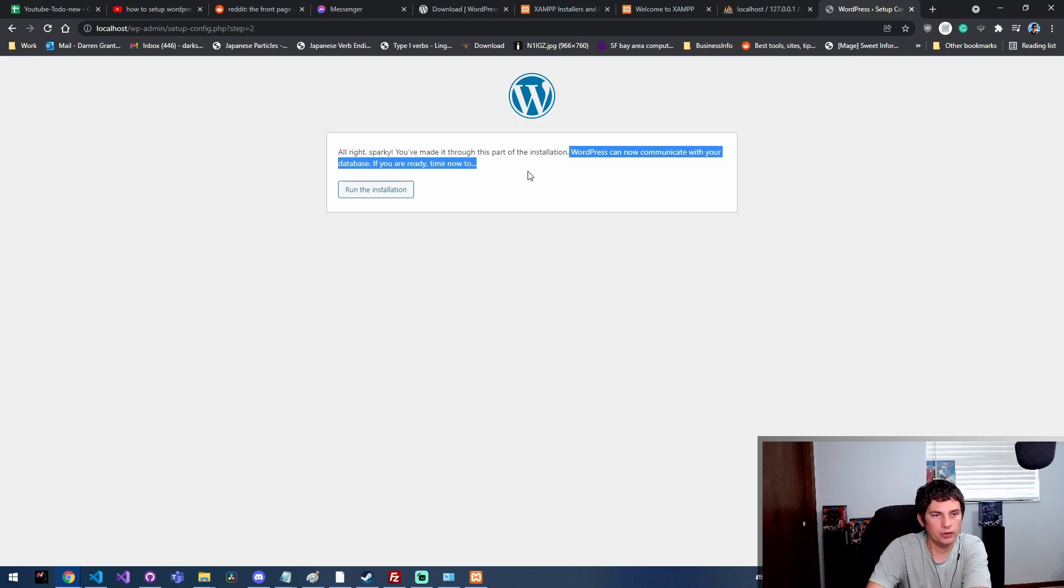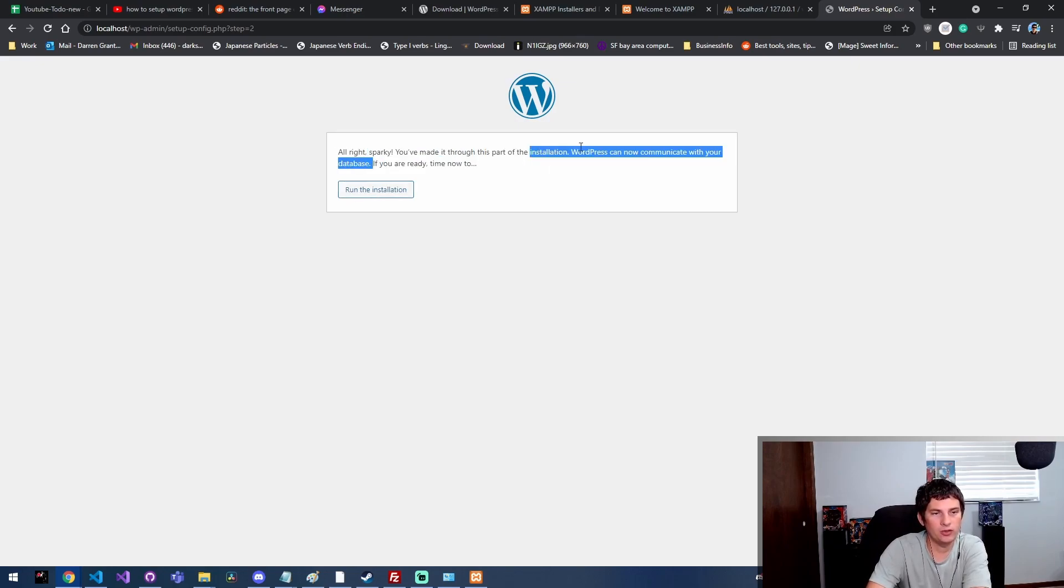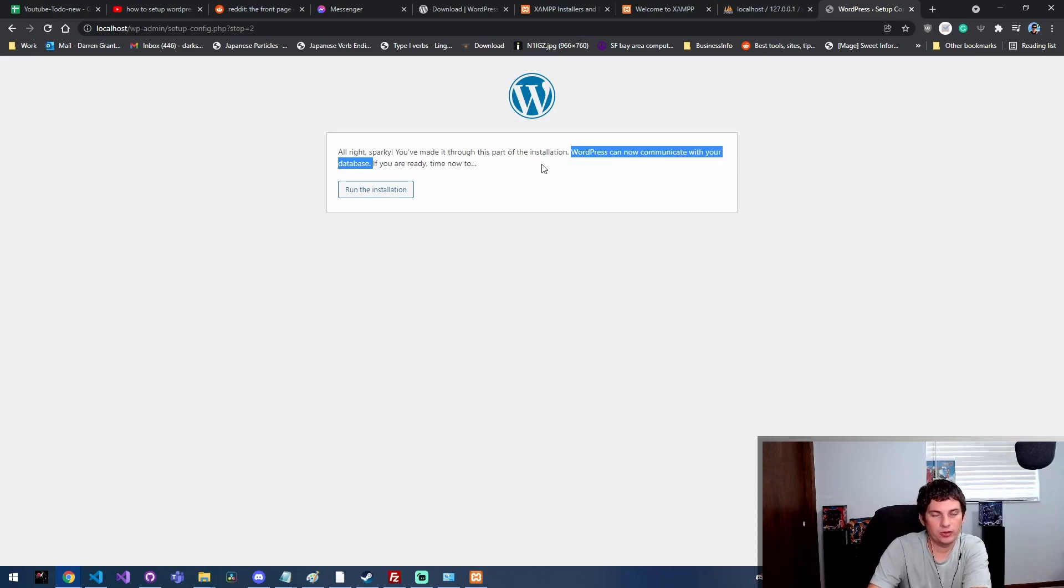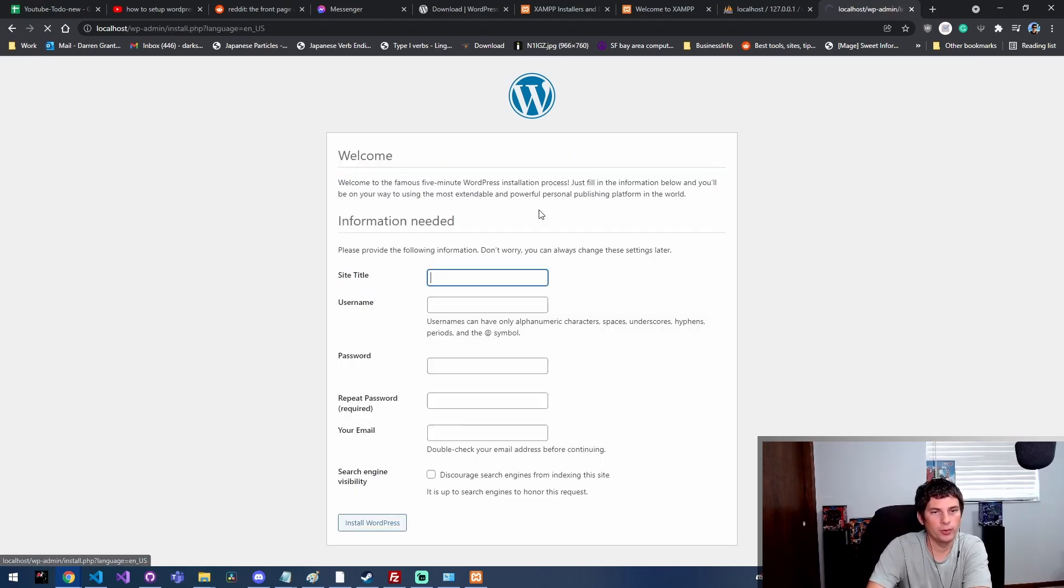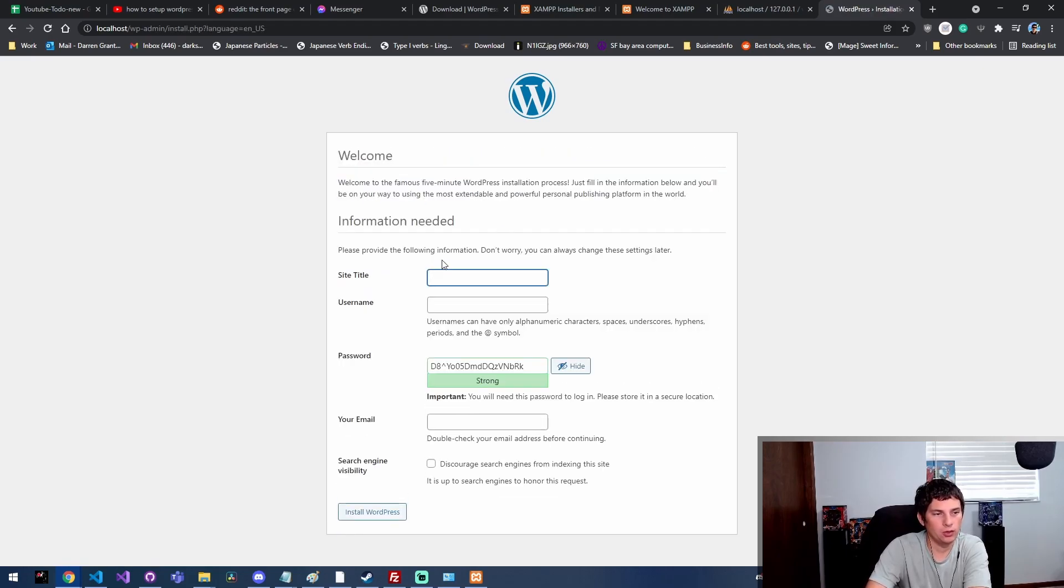All right, Sparky, you've made it through this part of the installation. WordPress can now communicate with the database, which is super good. Sometimes you struggle with that, especially when you're setting this up on a Linux box. It looks like we're ready to run the install.